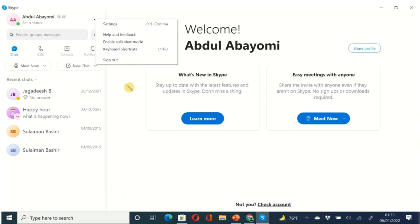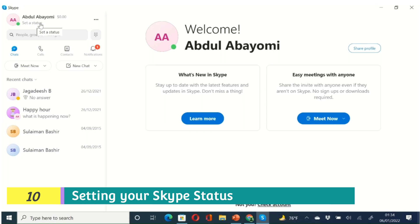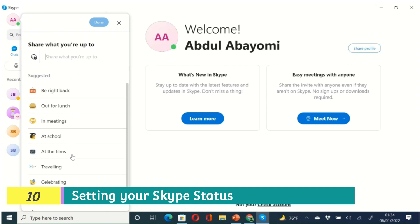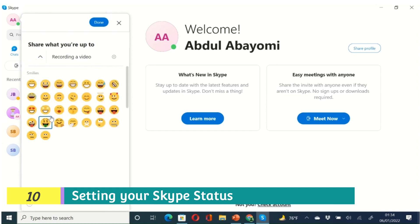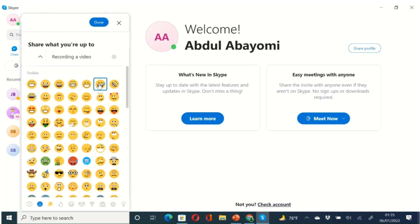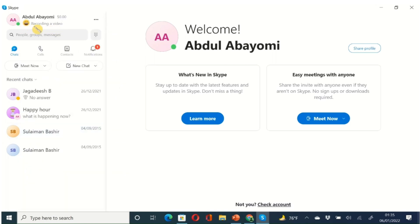Clicking the ellipsis gives you options: settings, help and feedback, enable split view mode, keyboard shortcuts, and sign out. Clicking 'Set a Status' allows you to set your status so your friends know what you're doing or whether you don't want to be disturbed. There are some presets you can select, or you can type something custom. For example, I'm going to type 'Recording a video,' add an emoji, and click Done. Now anyone who calls me and I don't pick up will see that I'm recording a video.